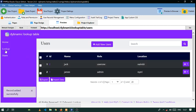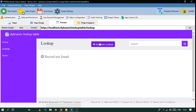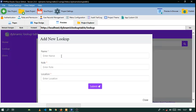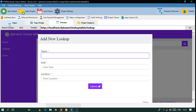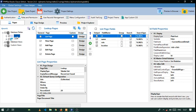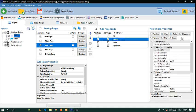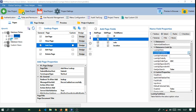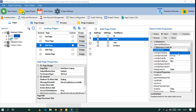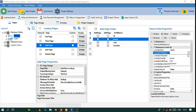Now let's go to the lookup table — we actually want to add data from the first lookup table. Let's go to lookup table, click Add, click on User, then click Select.